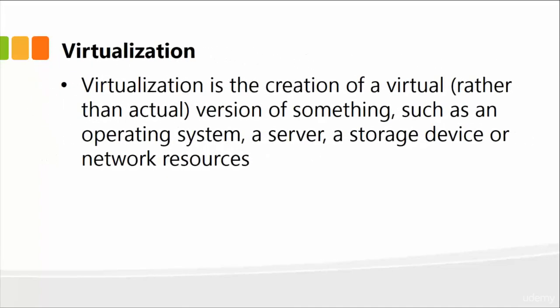Next is virtualization, another important concept. You'll hear this buzzword several times within the networking industry. Virtualization is simply the creation of a virtual rather than the actual version of something, such as an operating system. You can have a virtual operating system on your own computer. So you can run multiple OS on your computer or a server. It could be a storage device or network resources. You can virtualize several things.